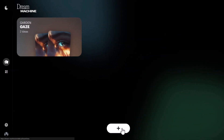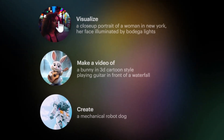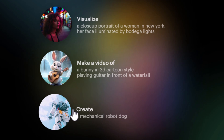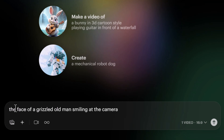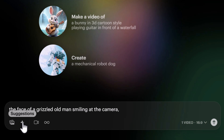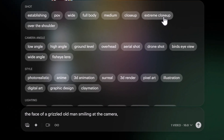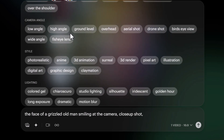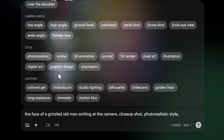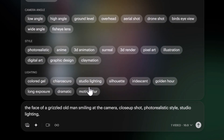Clicking the plus button, you can create an image, a video, a style, or a character. I'm going to type in 'the face of a grizzled old man smiling at the camera.' There are prompt suggestion chips — if you're not great at writing prompts, these can help. I'll select 'close-up,' 'photo realistic,' and 'studio lighting,' which get added to my prompt automatically.